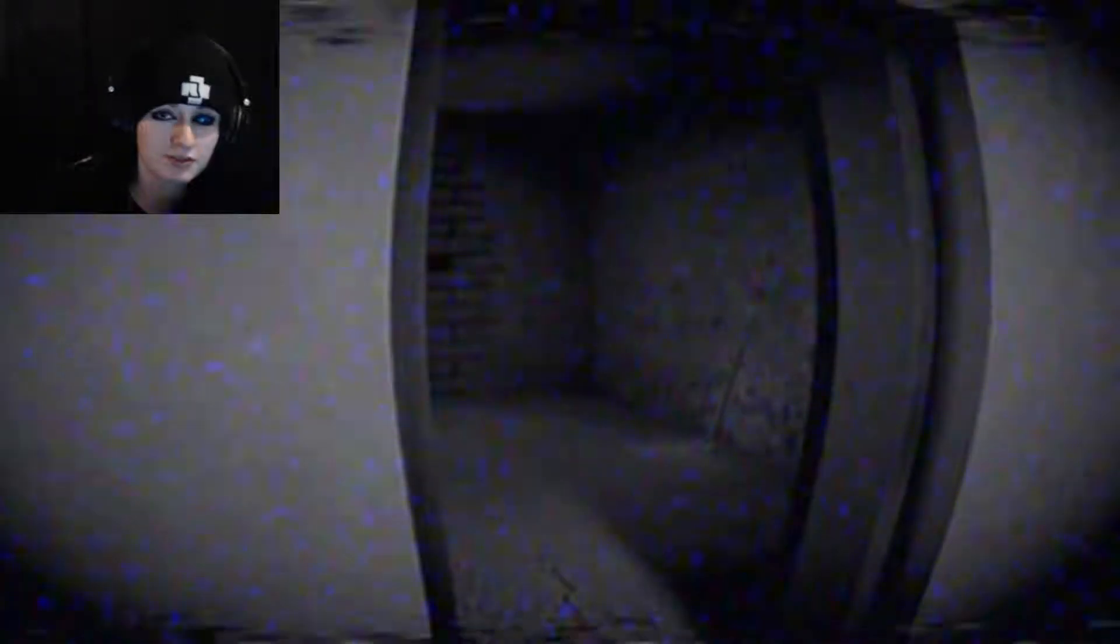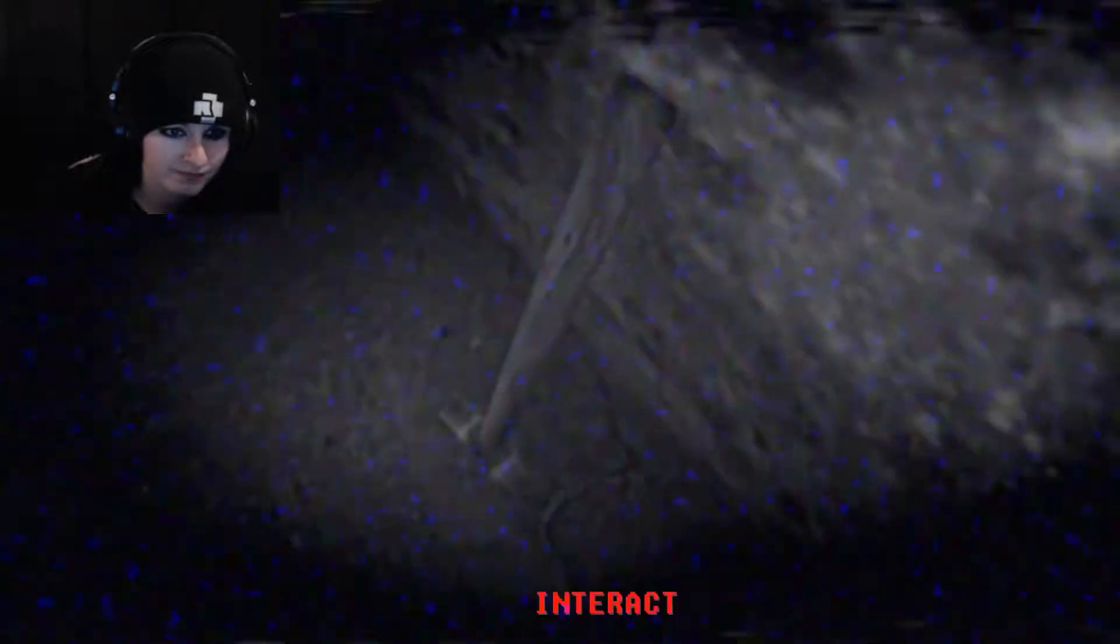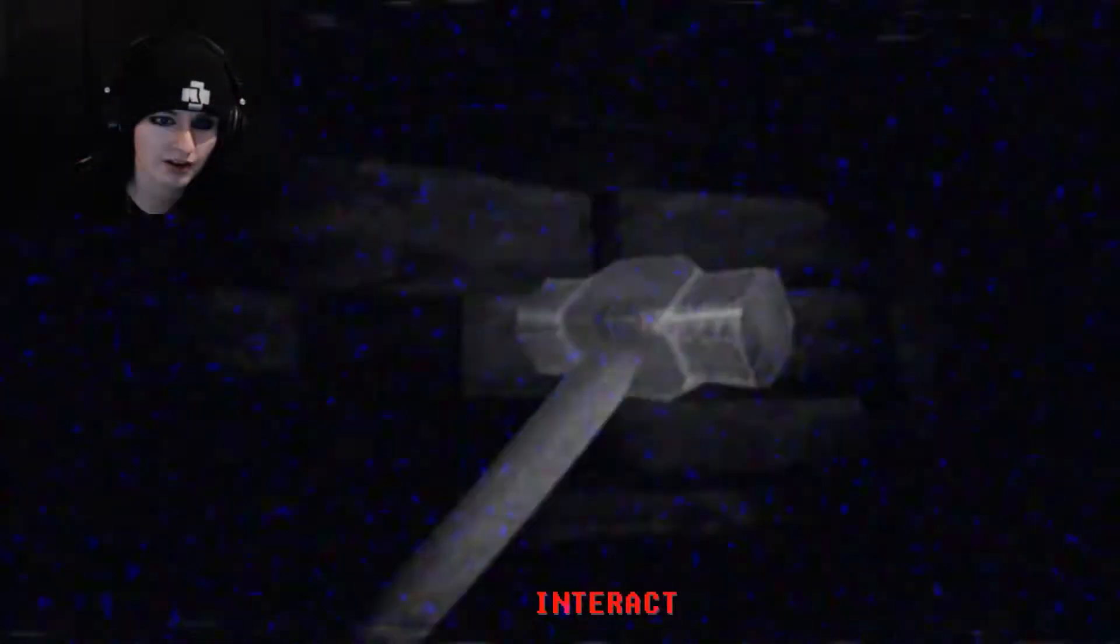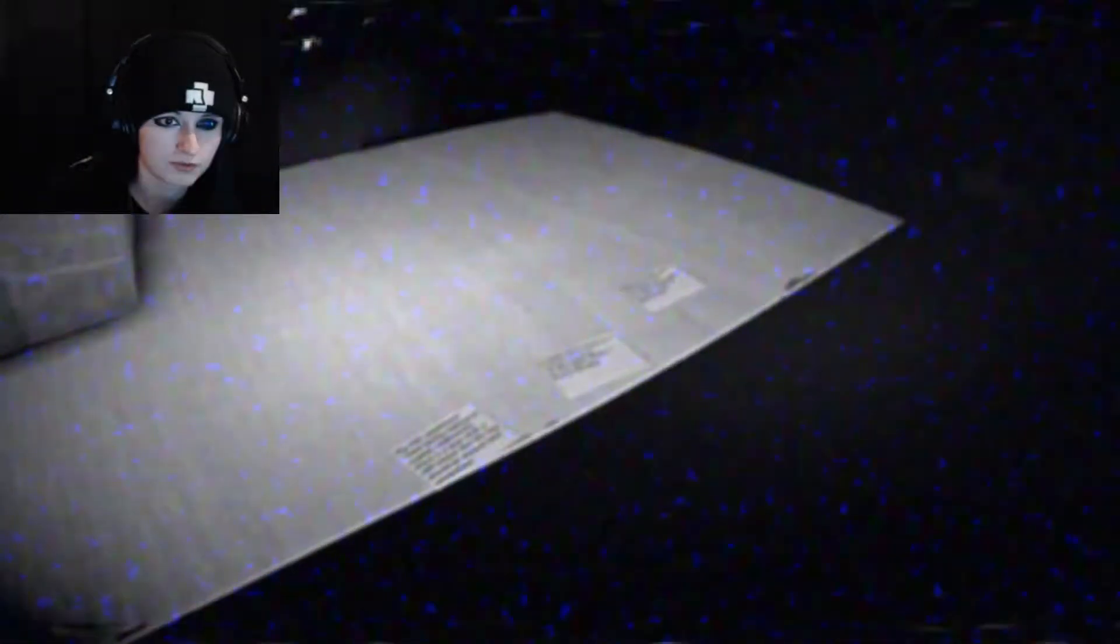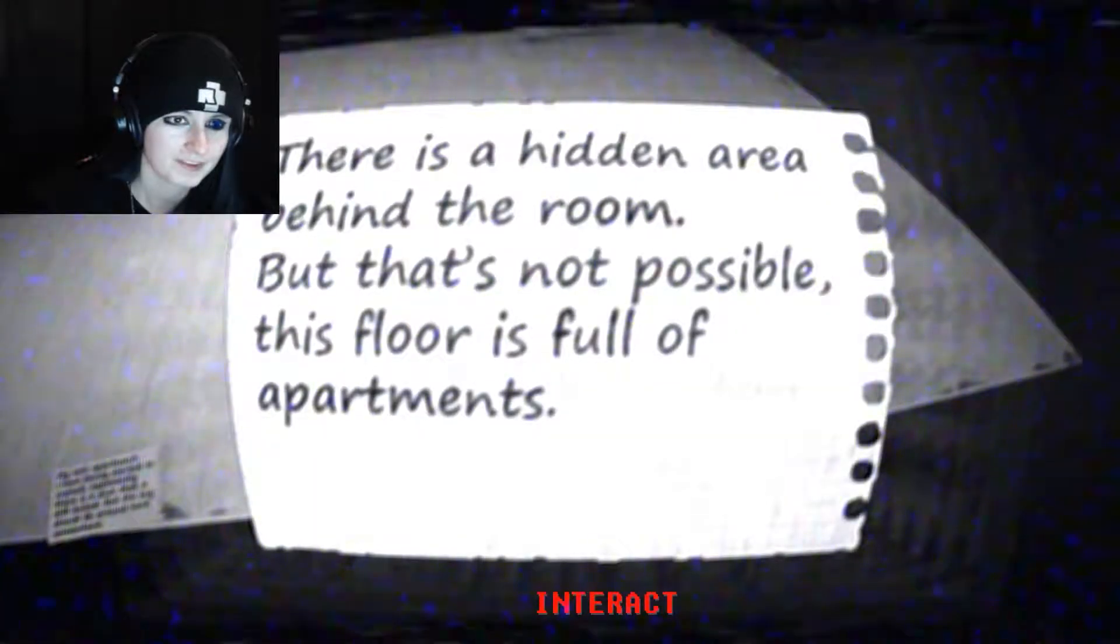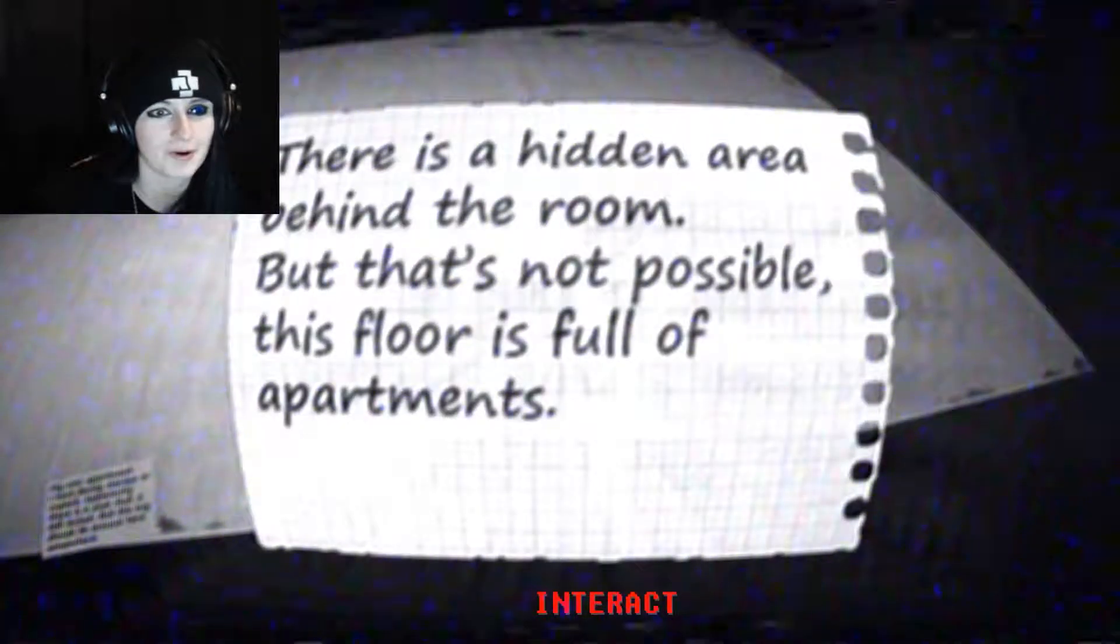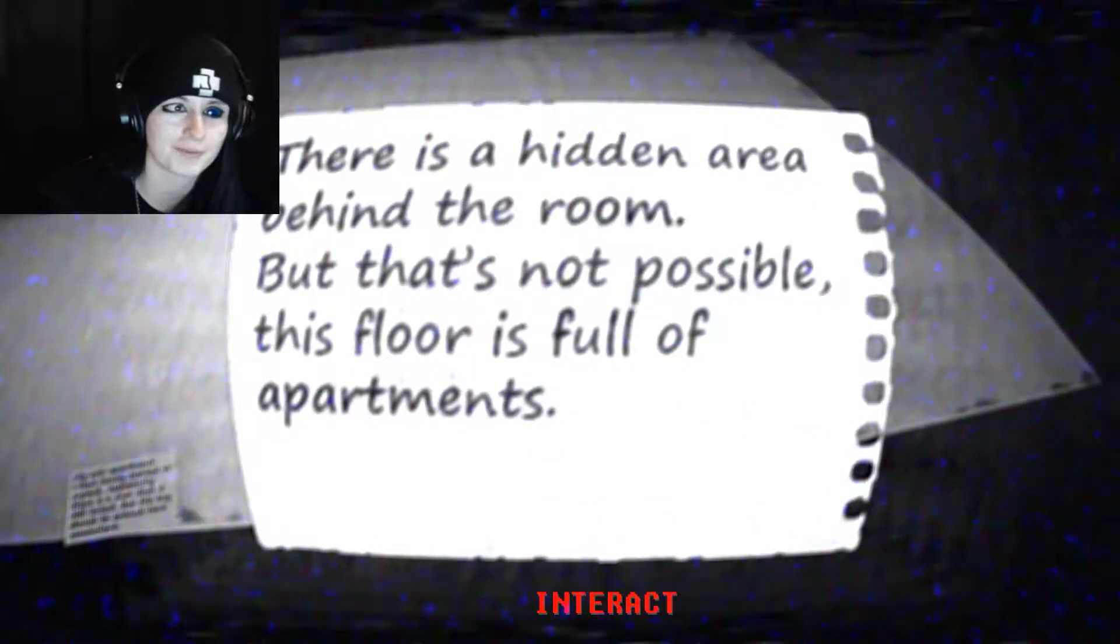Maybe this is a really old building because I mean I've heard of funny like funny slash creepy stories of people finding old hidden rooms or trap doors and stuff in old apartment buildings. All right let's knock it down. Hey oh no oh. Oh god oh god what have I done what have I done? There is a hidden area behind the room but that's not possible this floor is full of apartments. Uh-oh.